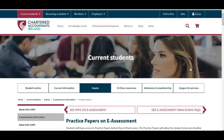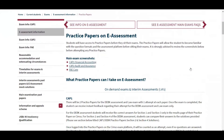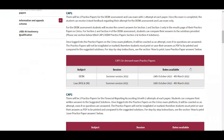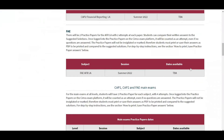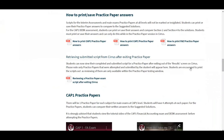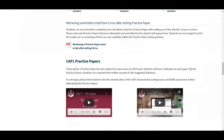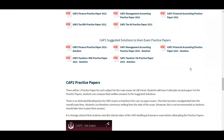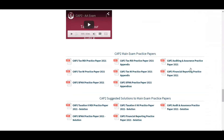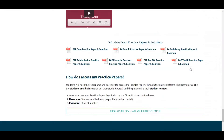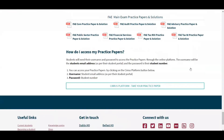At the end of this page is the link to the Series platform. In order to access the practice paper exams, students will need their username, which is their student email address as per the student portal, and their password, which is their student number.